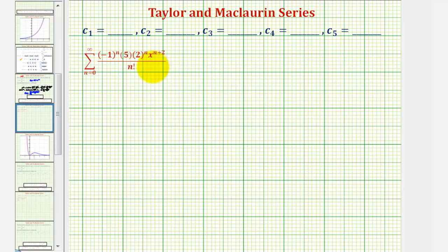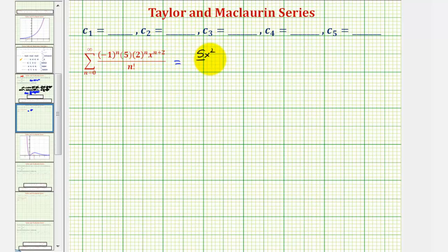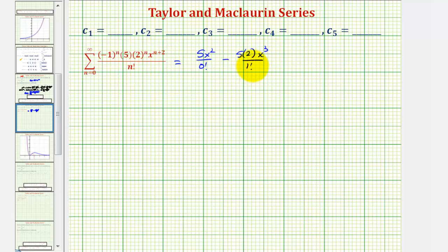Here's our Maclaurin series. When n equals 0, we have (negative 1)^0 = 1, times 5, times 2^0 = 1, times x^2, divided by 0 factorial = 1, giving 5x². When n equals 1, the term is negative, so we have minus 5 times 2 times x³ divided by 1 factorial. Notice this is a degree 3 term.